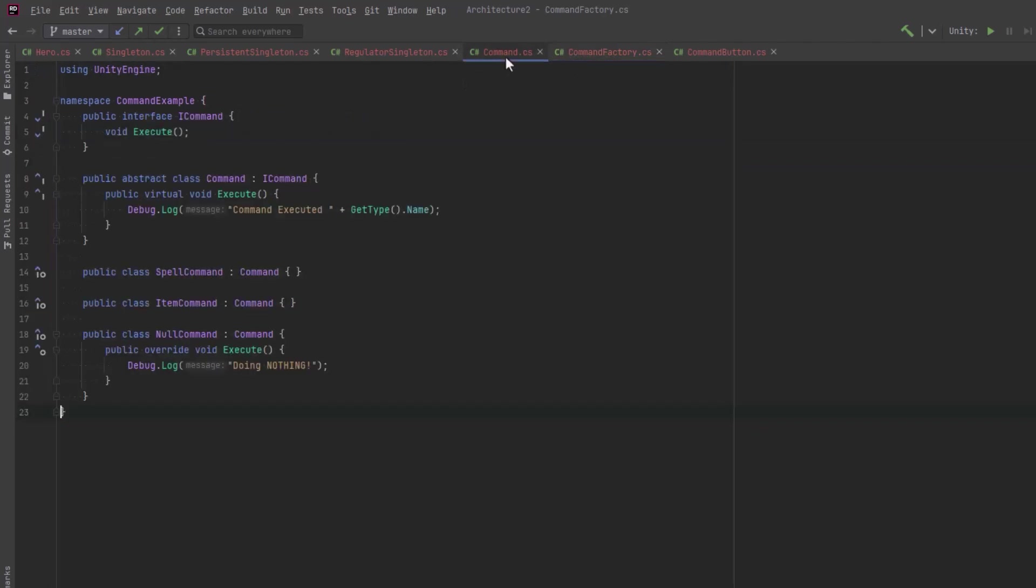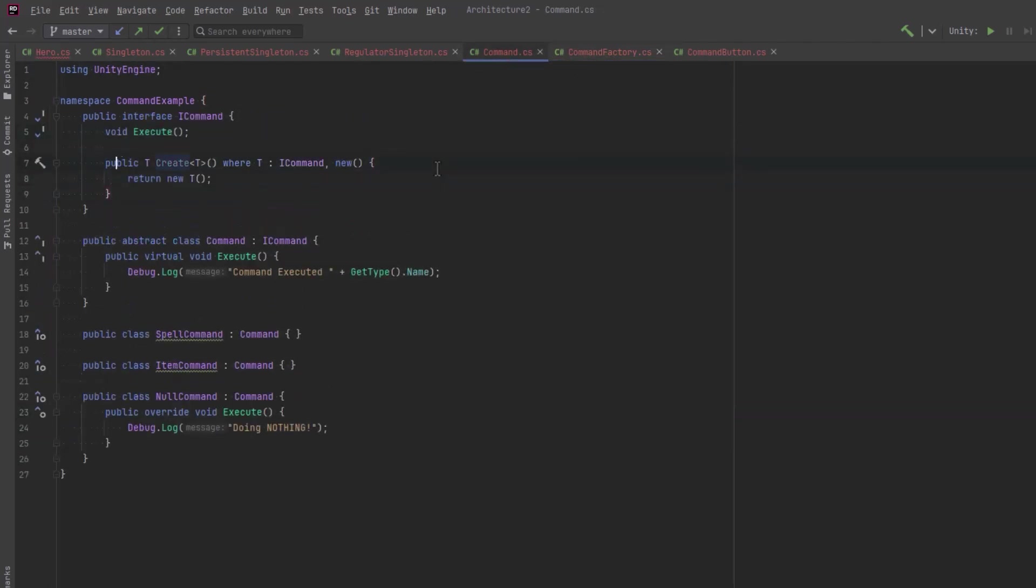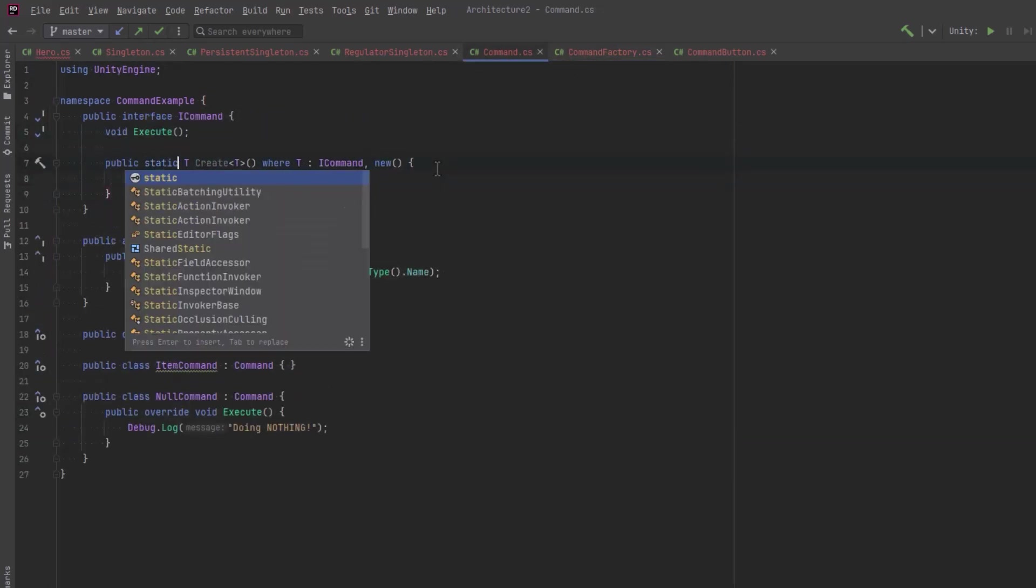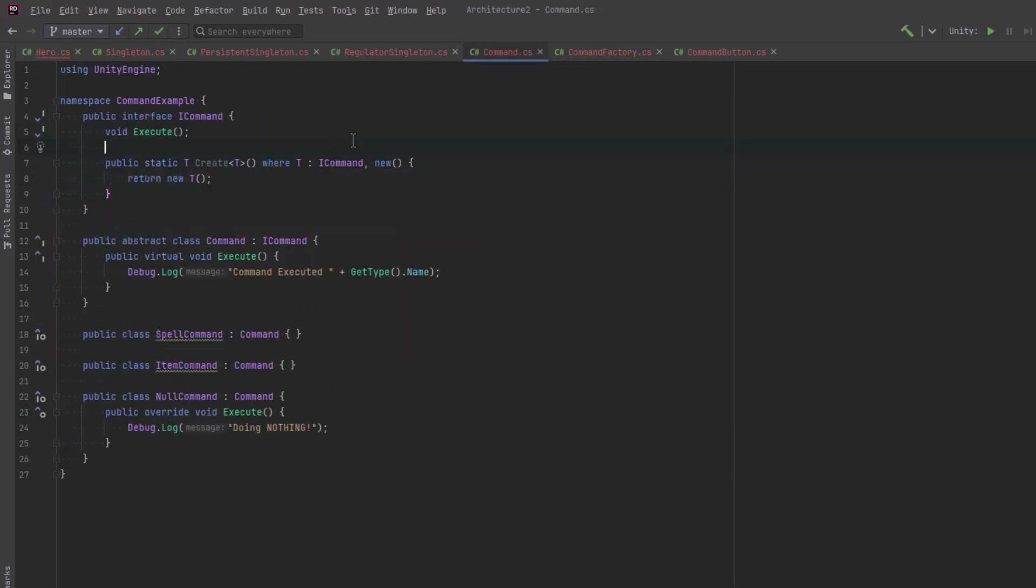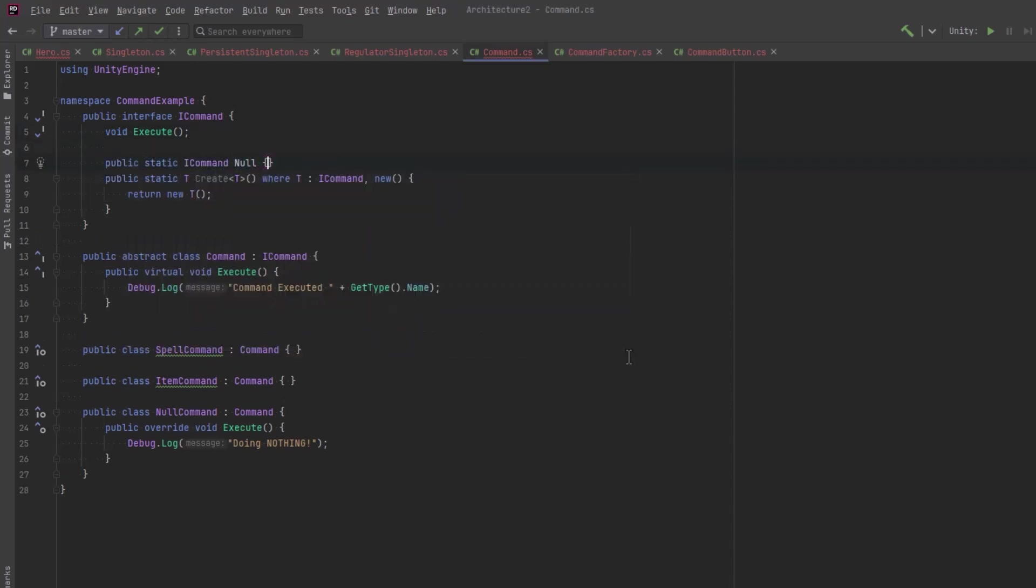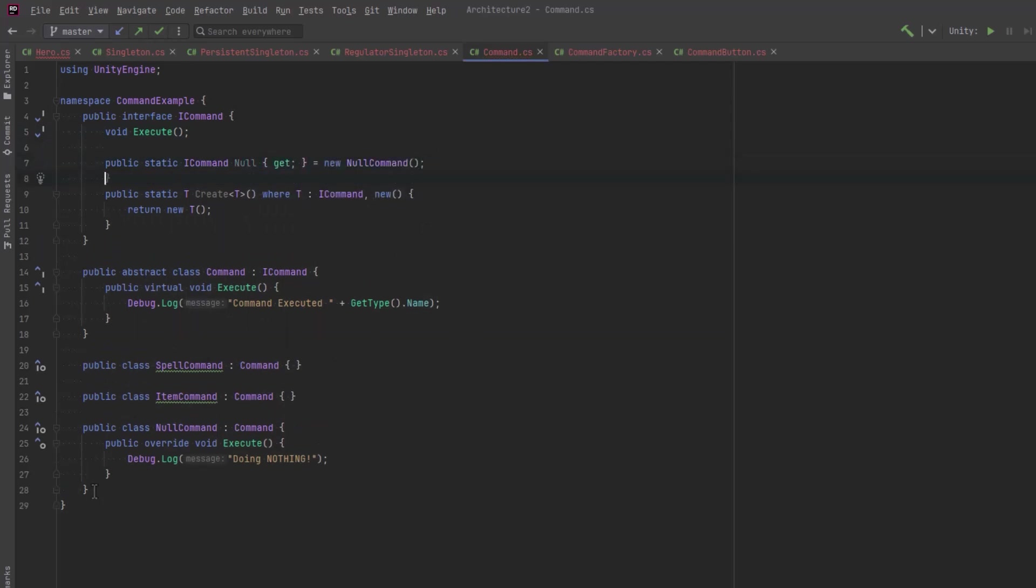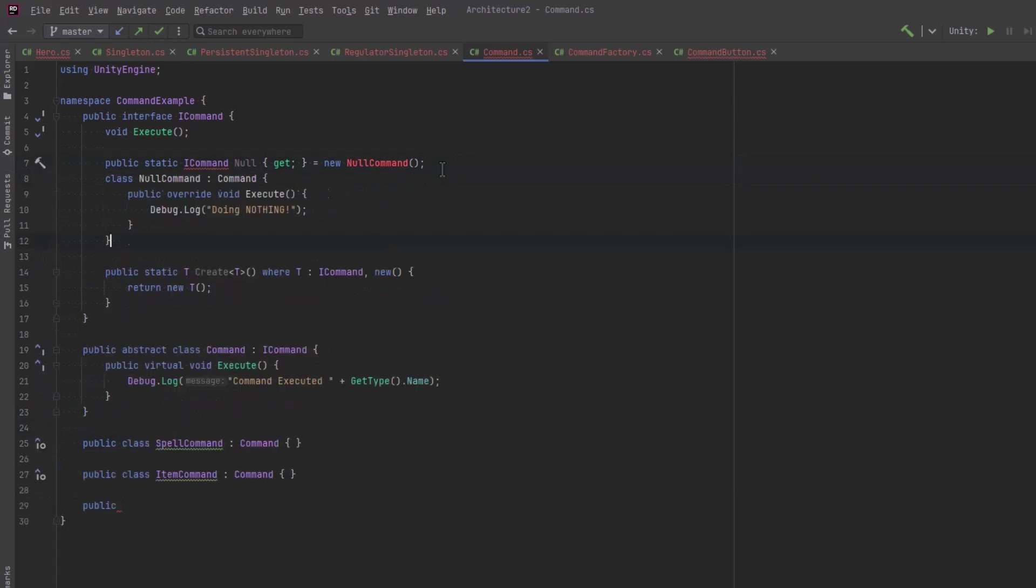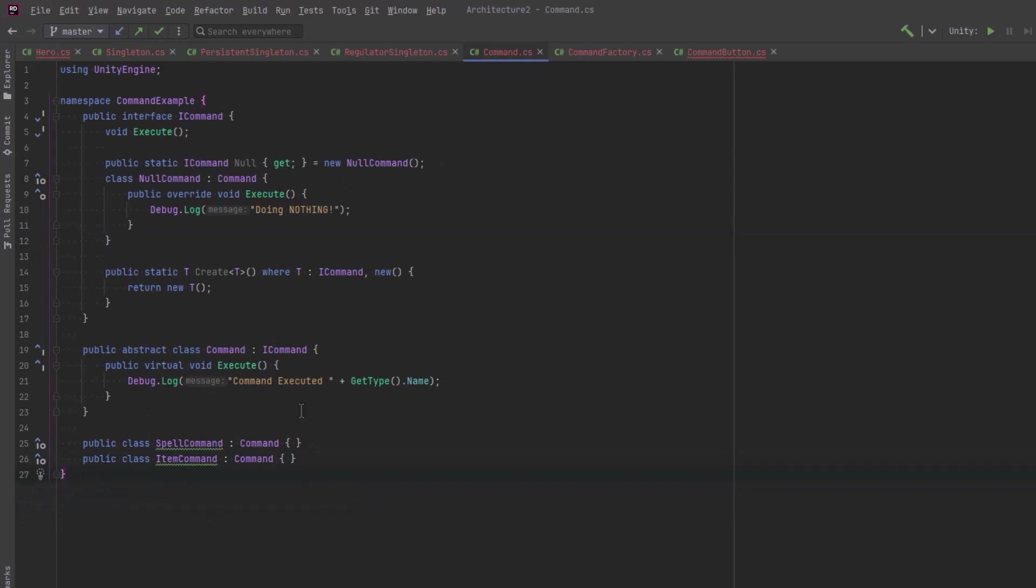But maybe more importantly than that is I can define my null object here. What I can do is have a public static ICommand null. It's just a property. We'll set it to be a new null command. Now, our null command can become an inner class of the interface. Now that I've got rid of the factory and I've moved my null command into the interface, I can see I've got some red squigglies to take care of.